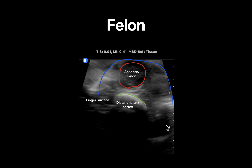Following this ultrasound, successful incision and drainage was able to be performed. Ultrasound can be helpful in fingertip infections to determine if a drainable fluid collection is present, as well as to localize the fluid collection to optimize appropriate incision location.